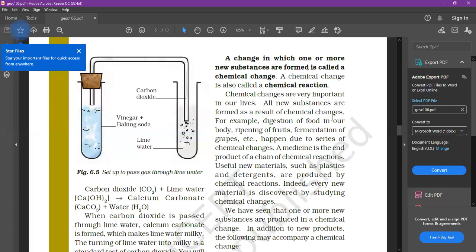Examples of chemical changes in our life include: digestion of food in our body, ripening of fruits, and fermentation of grapes — all happening due to a series of chemical changes. Medicine is the end product of a chain of chemical reactions. New materials such as plastics and detergents are produced by chemical reactions. Indeed, every new material is discovered by studying a chemical change.